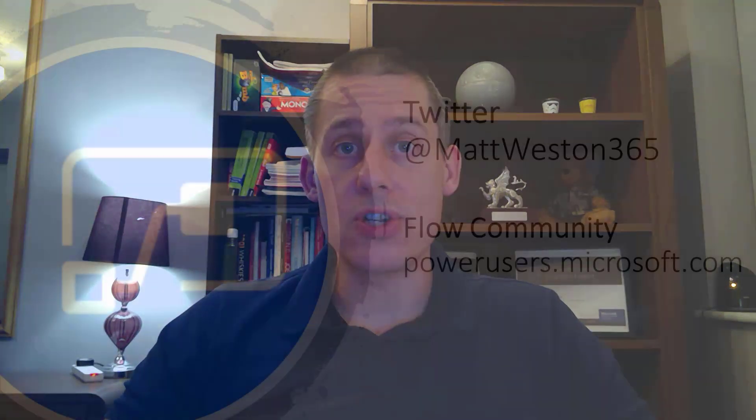So I hope that's been useful. If you do have any questions, please feel free to reach out to me on Twitter, LinkedIn or through the Microsoft Flow community. I'll be happy to give you a hand. So I hope you all have a good day and I'll speak to you soon.